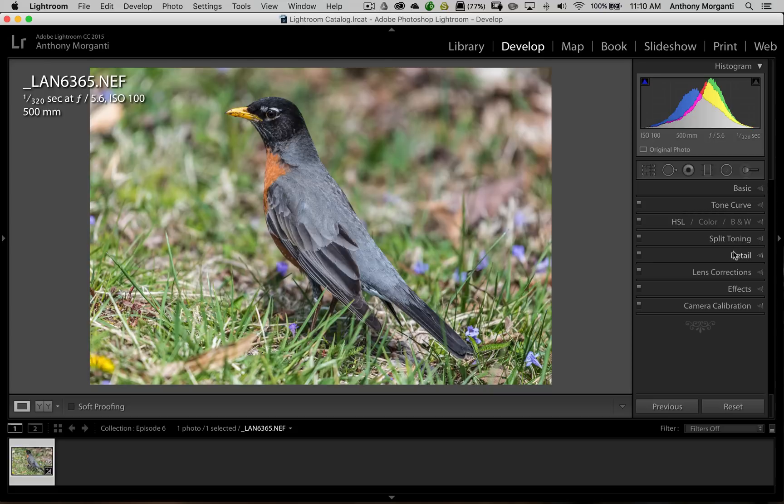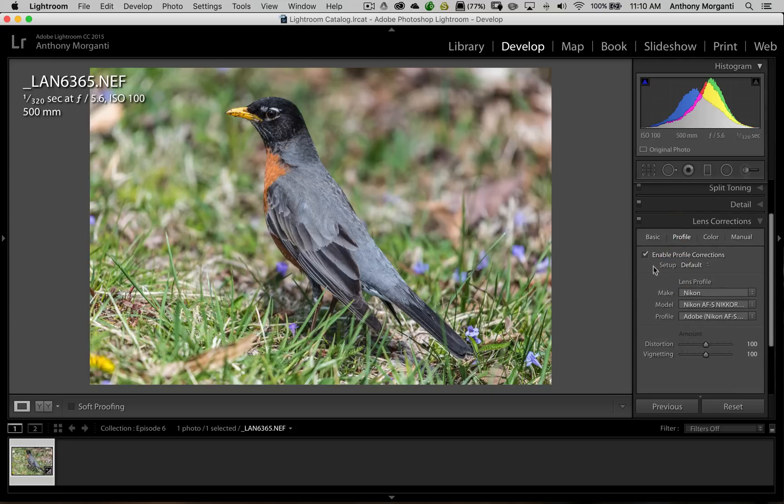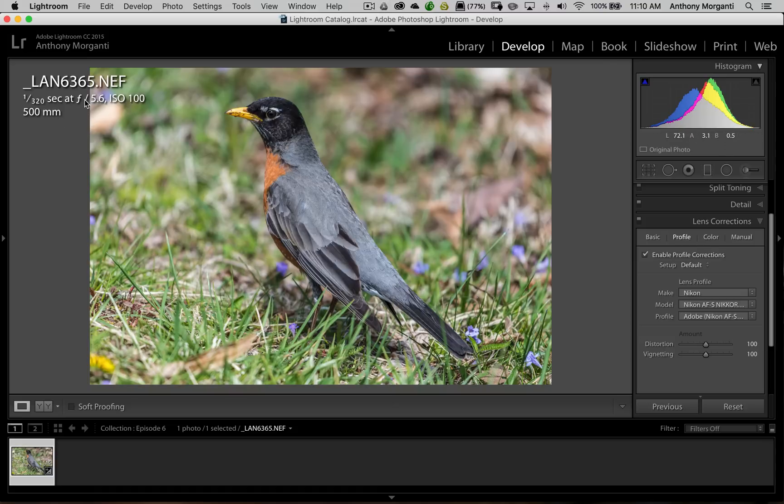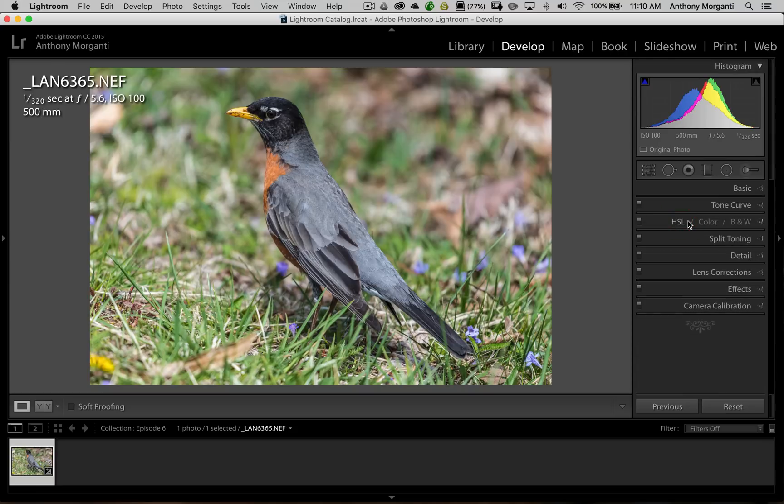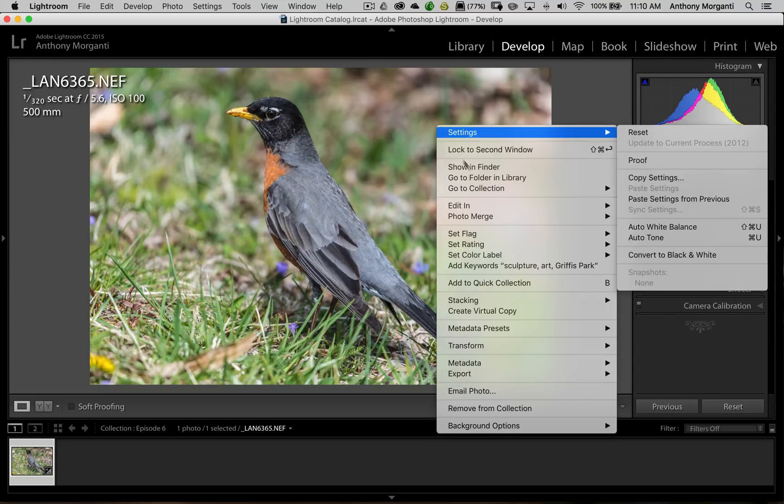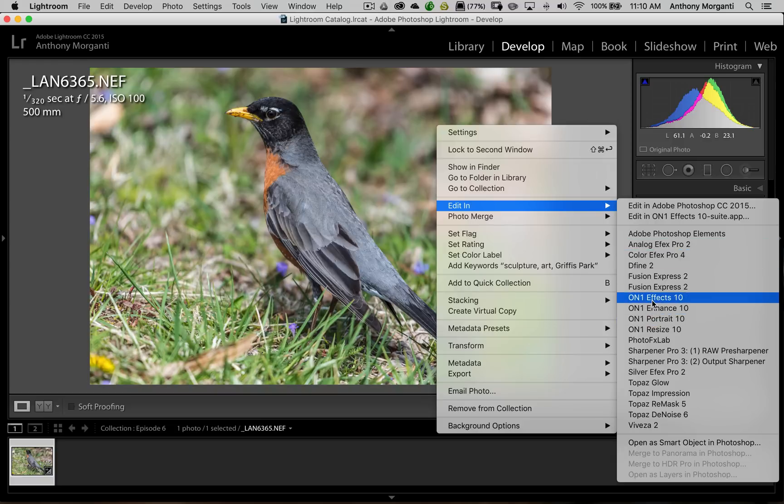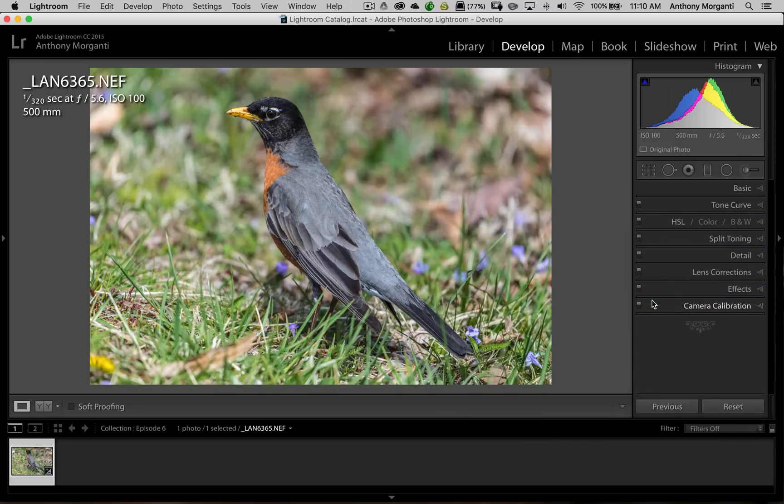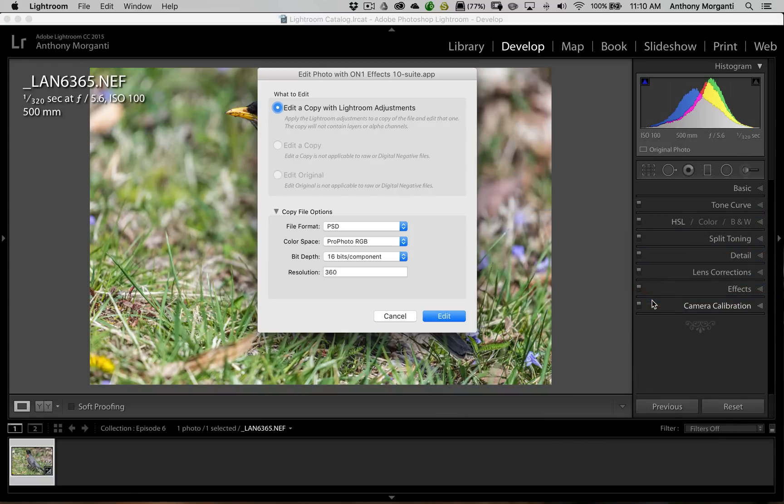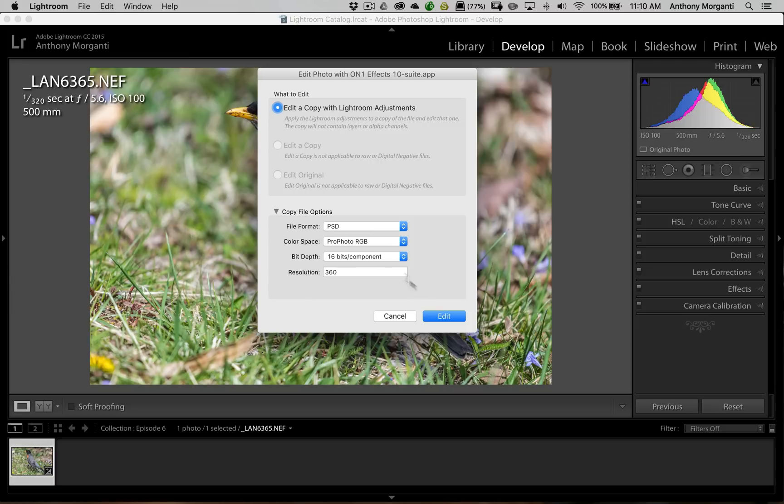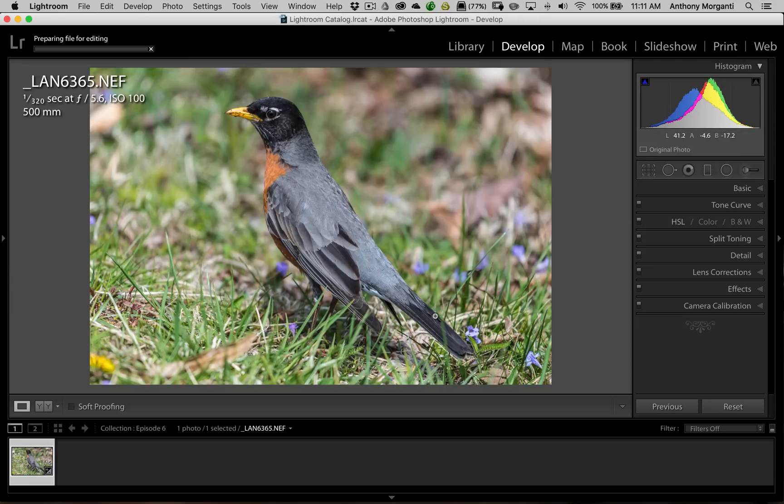So I do basic panel. Then I really don't do anything else except for lens corrections. I enable lens corrections. In this case, I used a Nikon D800E with a 200-500mm lens shot at f5.6. You can see the info up there. So that's really all I'll do. Now I'll send it over to On1FX. So I right-click on the image and I go down to Edit In and we go down to On1FX10.